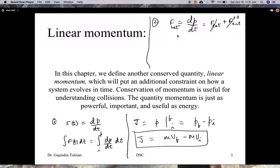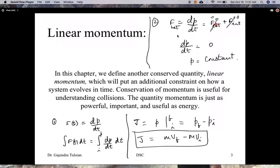Now we'll consider situations when external forces on the system are zero. Then dP/dT will be zero, meaning P is constant. In collisions, the external forces during the collision will be zero — at least for the duration of the collision, we ignore friction. So momentum is constant: the momentum of the system before the collision equals the momentum after the collision.